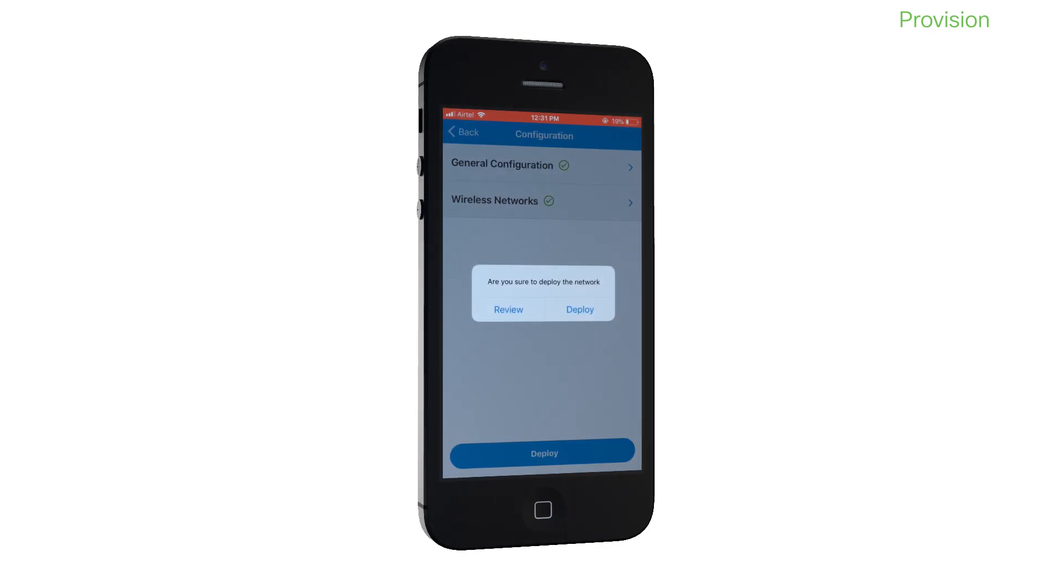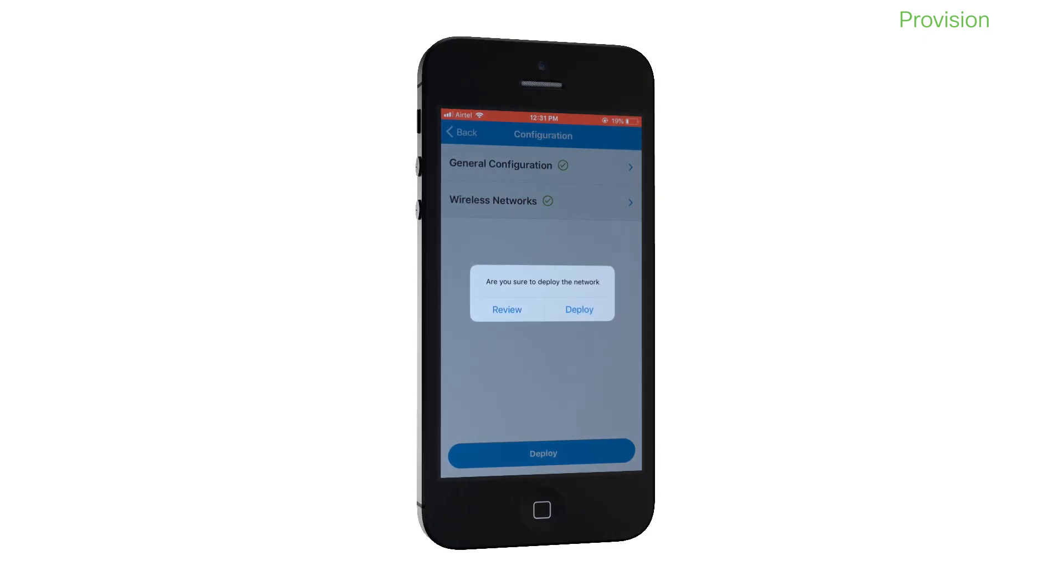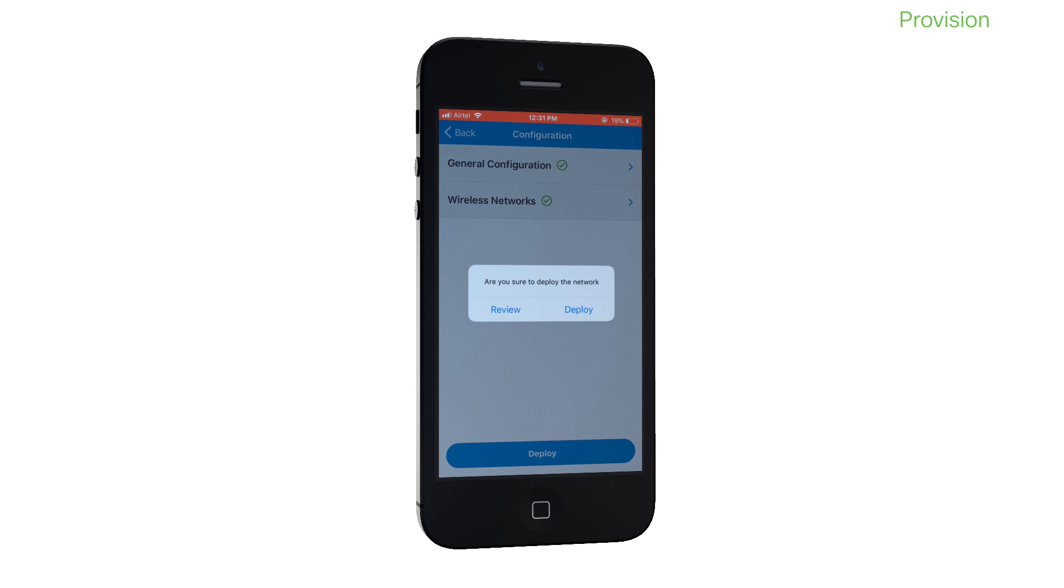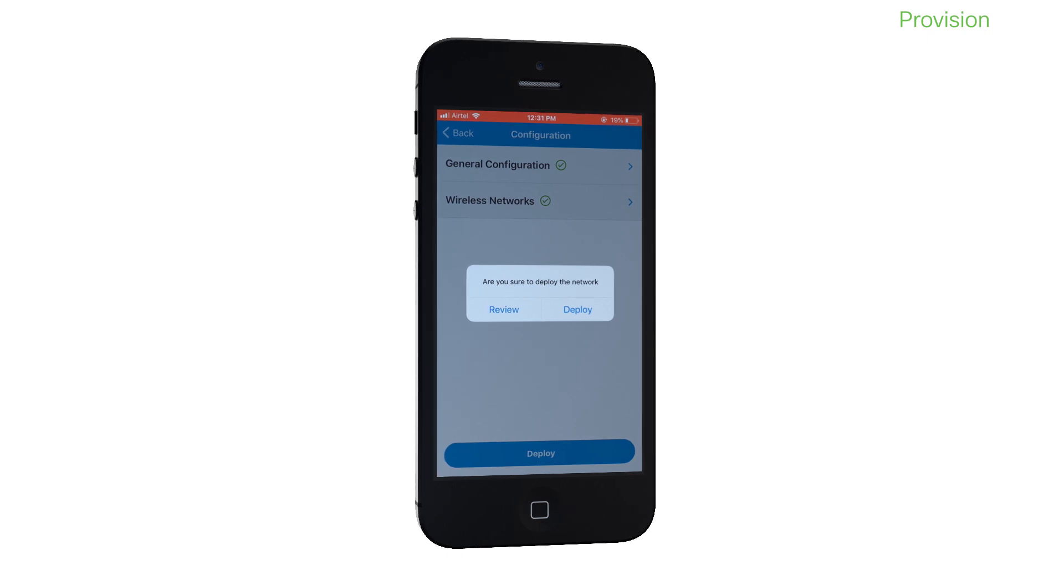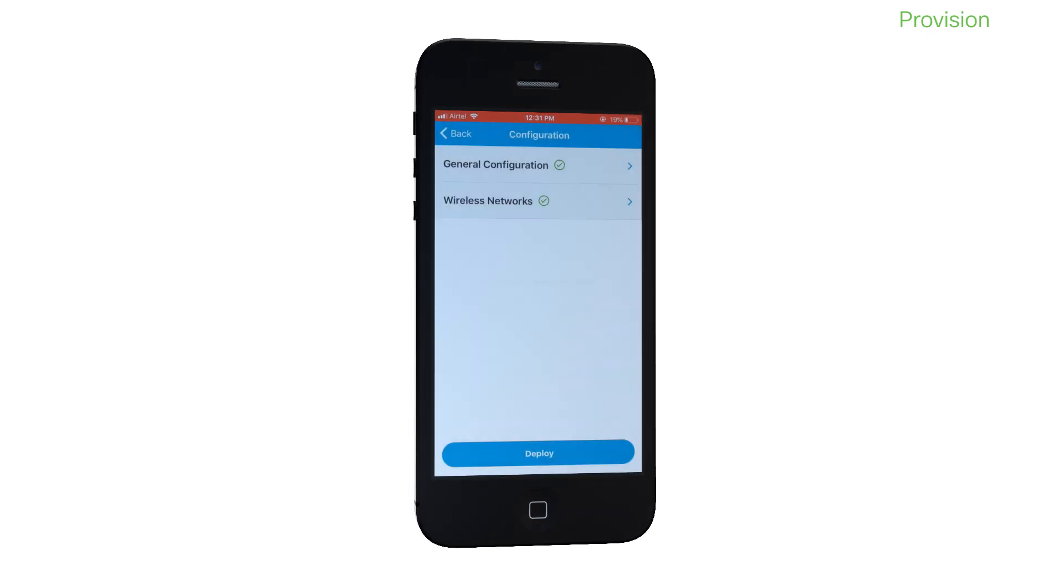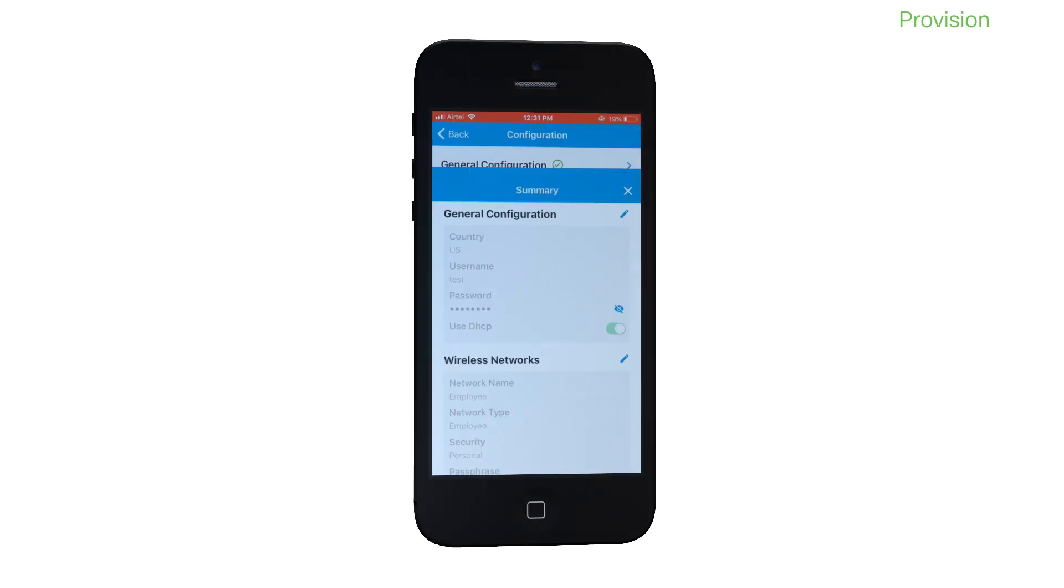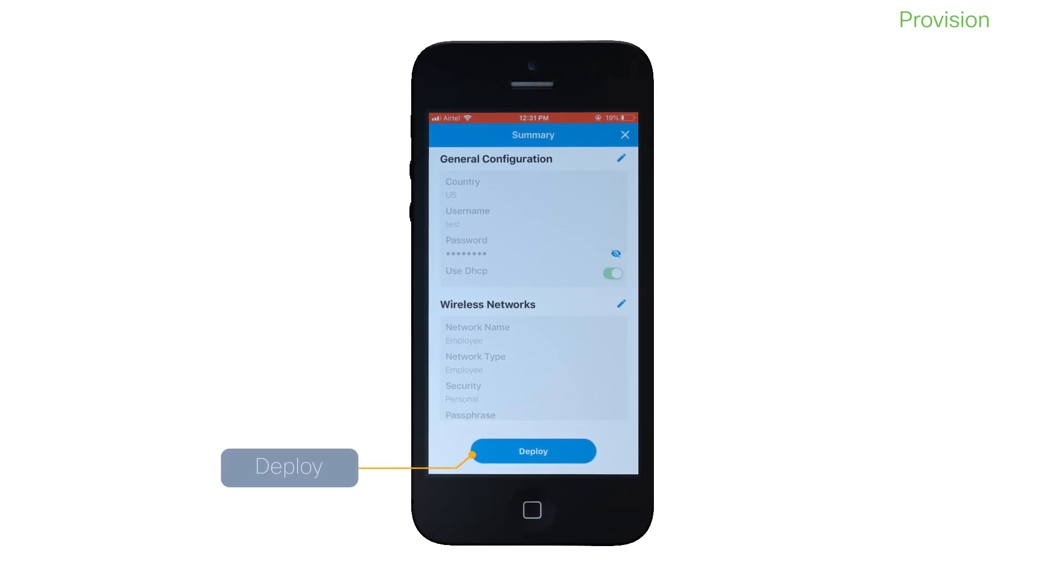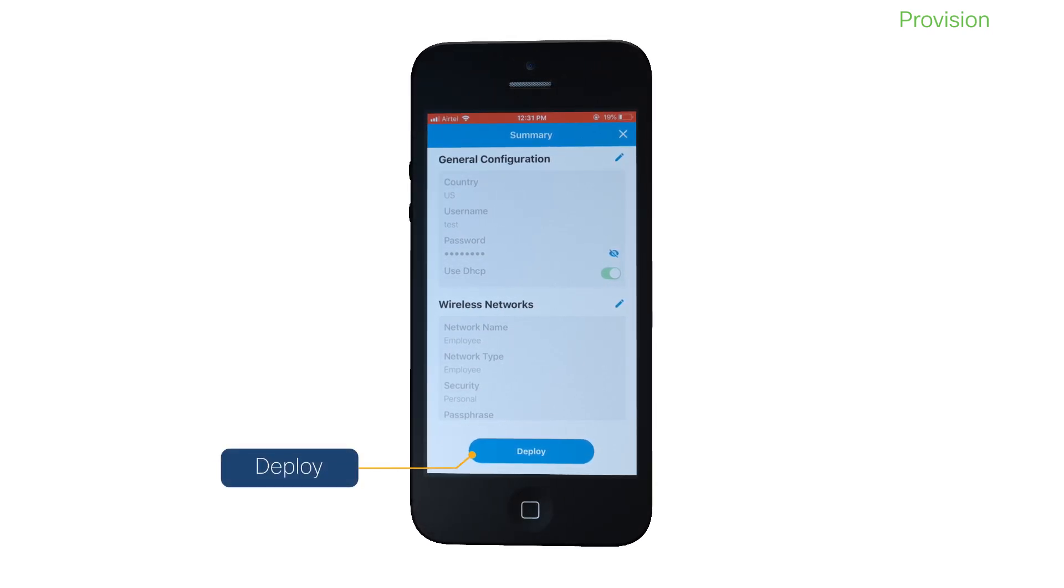After you've configured all your networks, click Deploy. At this point, you have the option to make changes, if any, by clicking Review. If you want to proceed without making changes, click Deploy.